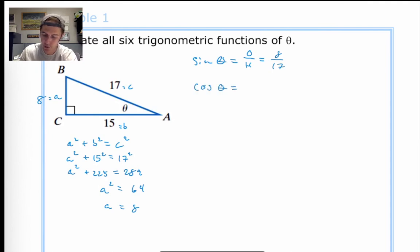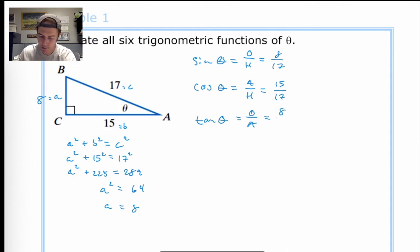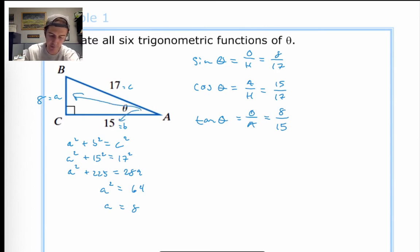Cosine of theta, which is adjacent over hypotenuse, is 15 over 17. Tangent is opposite over adjacent — the opposite side length was 8 and the adjacent side length is 15, because the 15 is next to the angle measure and the 8 was opposite or across from it. So tangent of theta is 8 over 15.